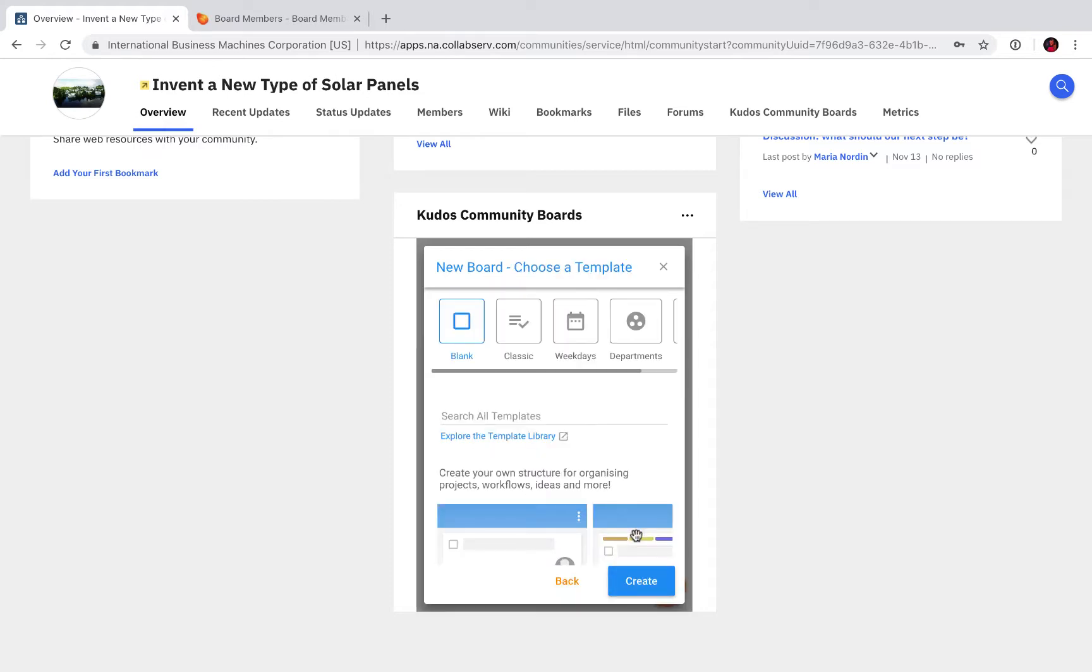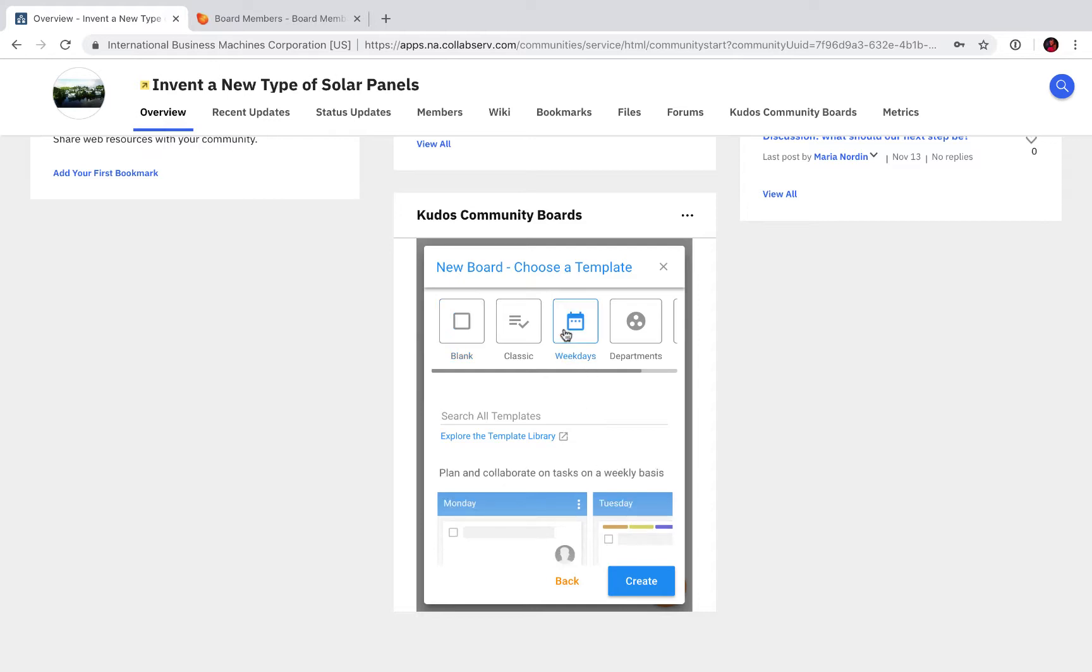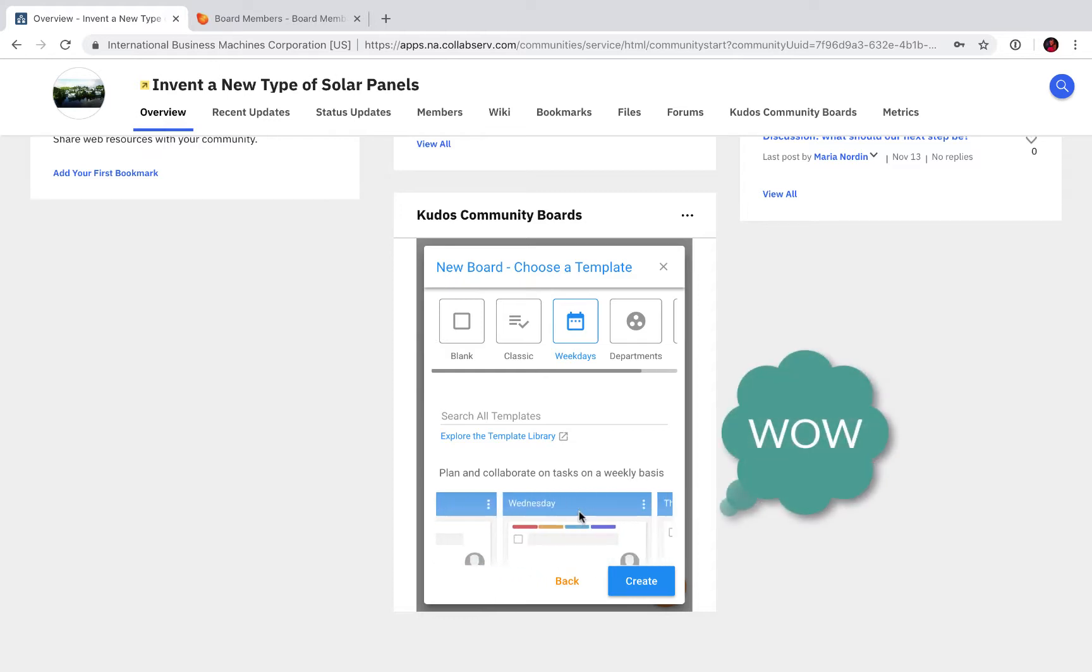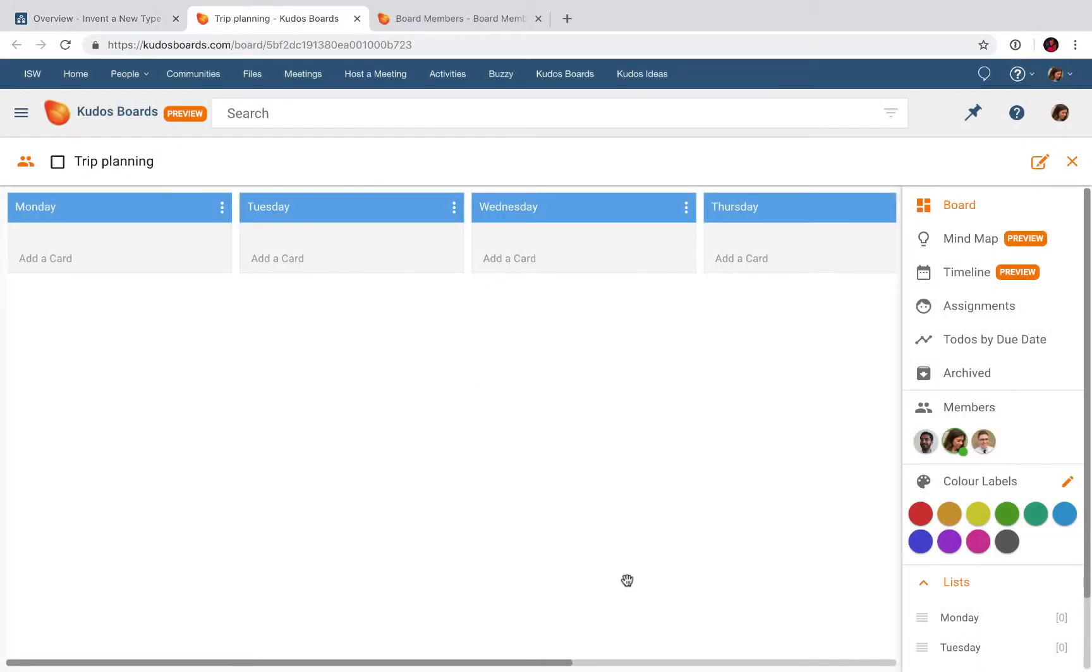Here I can choose if I want to add a blank board or if I want to use one of our amazing templates. I'm going to use this Weekday Board. You see a preview below: Monday, Tuesday, Wednesday, etc. And then I click Create. New board created, it's empty, so now I can start adding content.